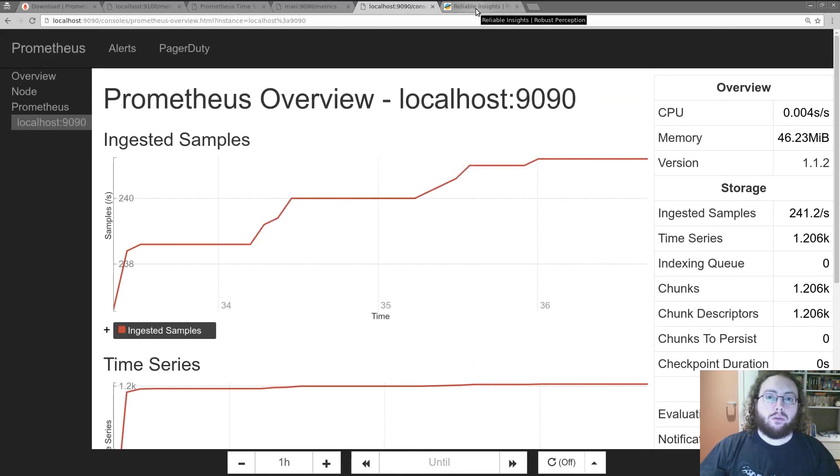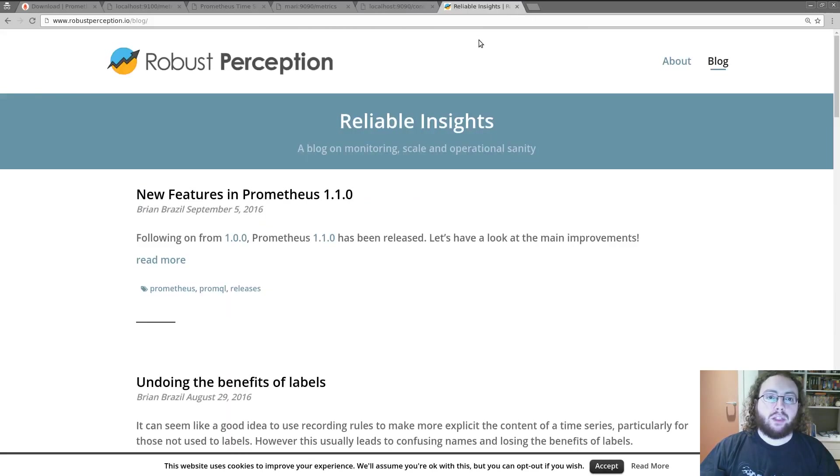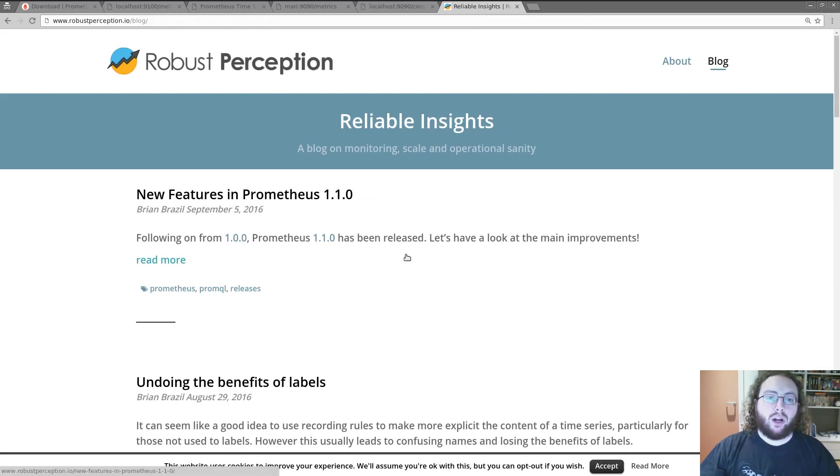So if you want to find out more information about Prometheus, I recommend going to robustperception.io and looking at the blog where I regularly write about how you can use Prometheus.